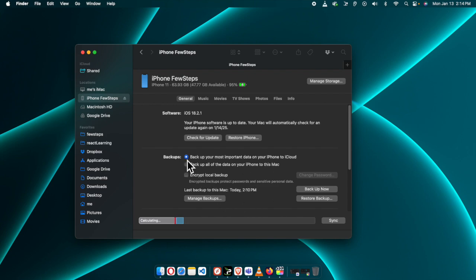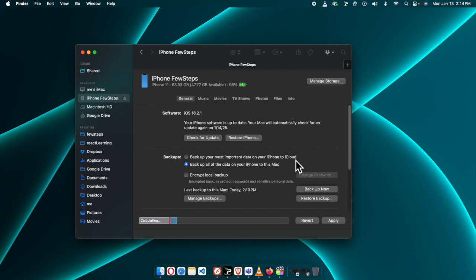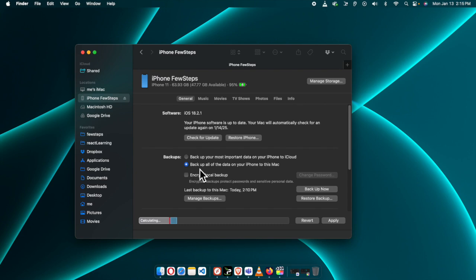Once you find the Backups section, don't choose the first option — choose the second option, because we are planning to backup our iPhone to our local Mac computer. You can do it to iCloud also, but it is expensive and you have to pay every month. If you have a large amount of data it's not feasible. For me, I am going to choose the free option: 'Back up all the data on your iPhone to this Mac'.